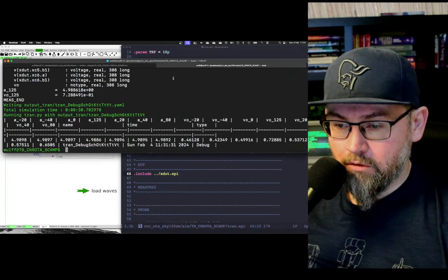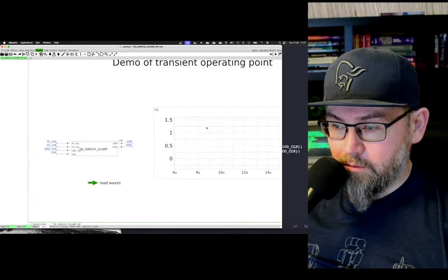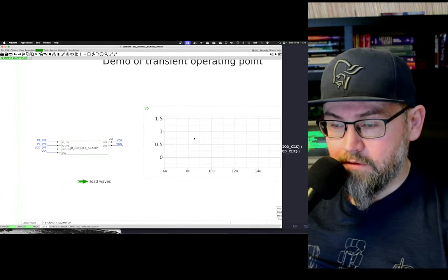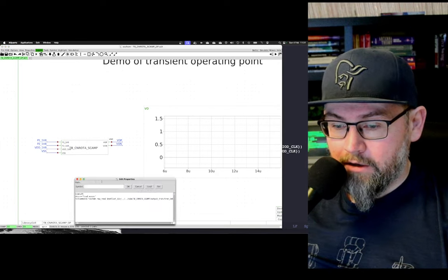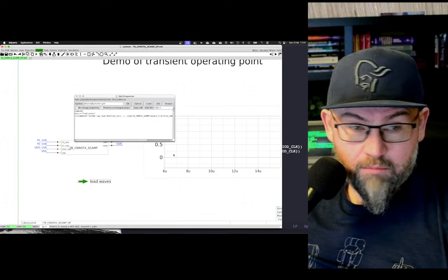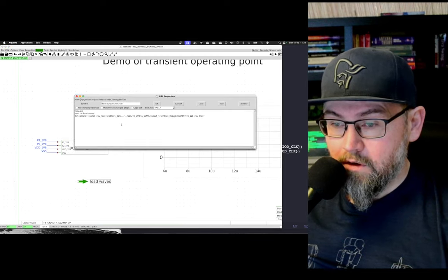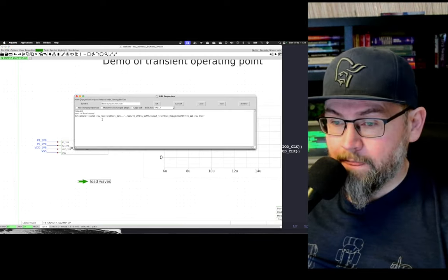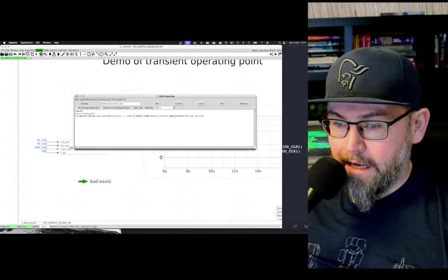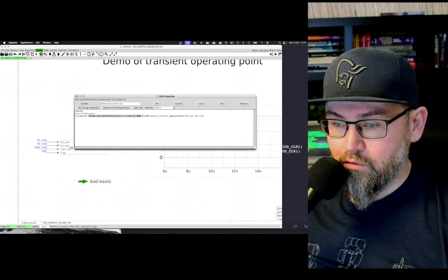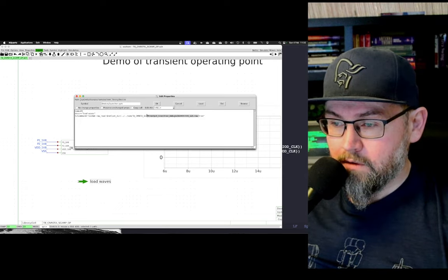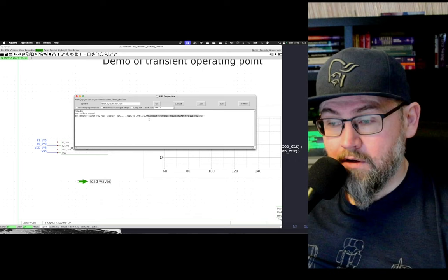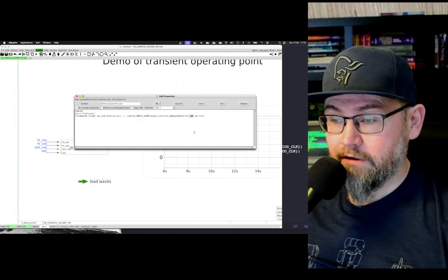Let's see, that's run. Then I have a waveform or a graph where I'm plotting the VO. And I also have a command here which might be a bit hard to read for you guys, but it's a load waves symbol. It runs a tickle command to do a row read of the transient at 125 degrees.